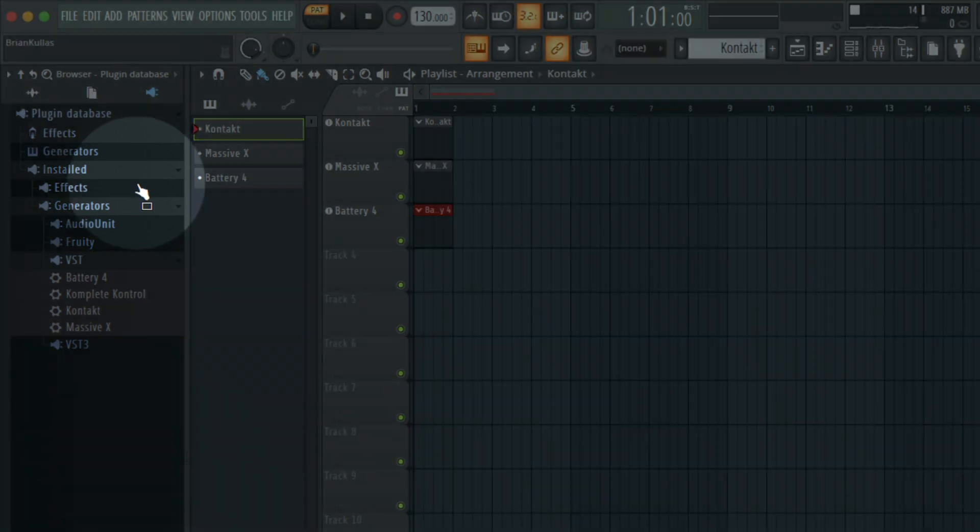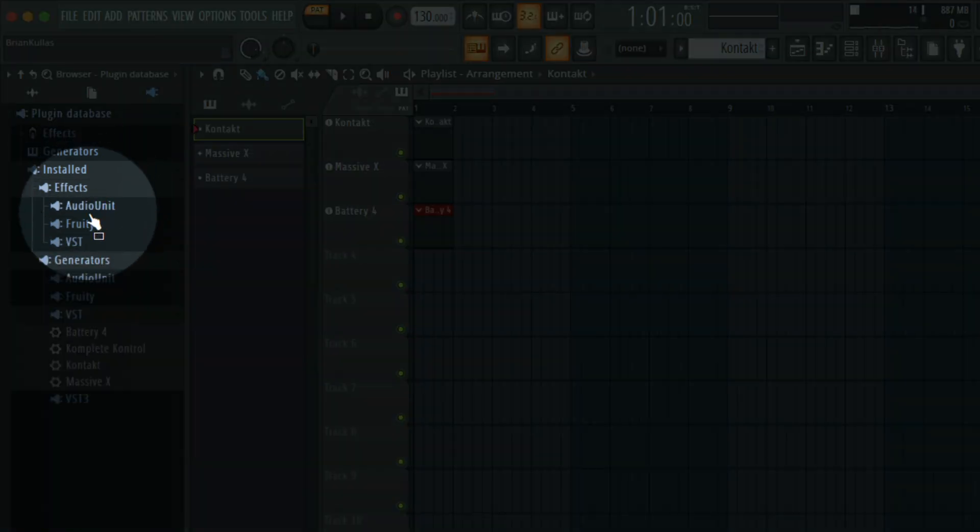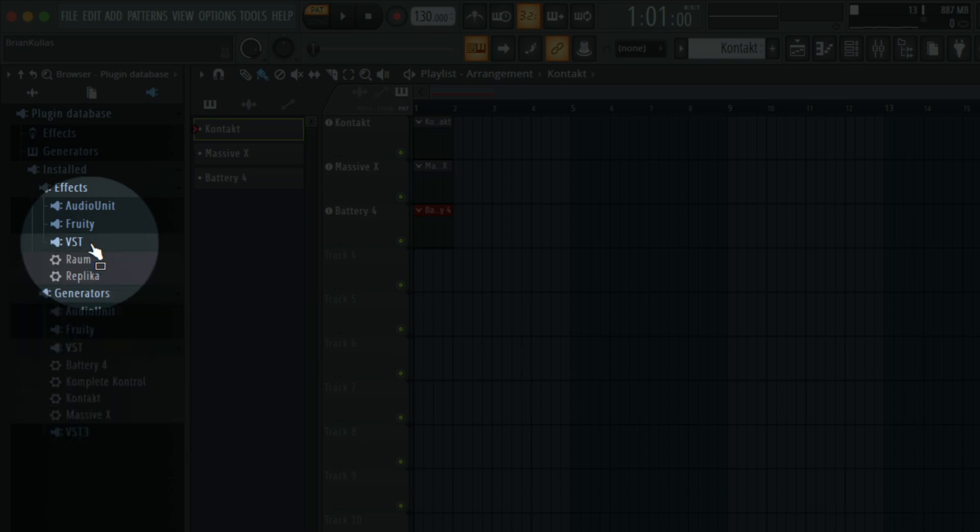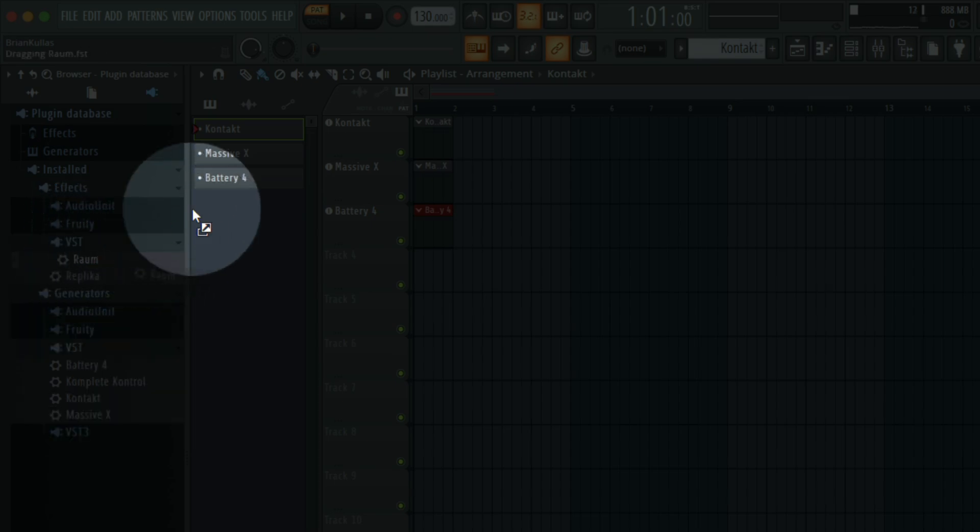Back in the browser, I'll select Effects, VST, and drag ROM onto Track 1.